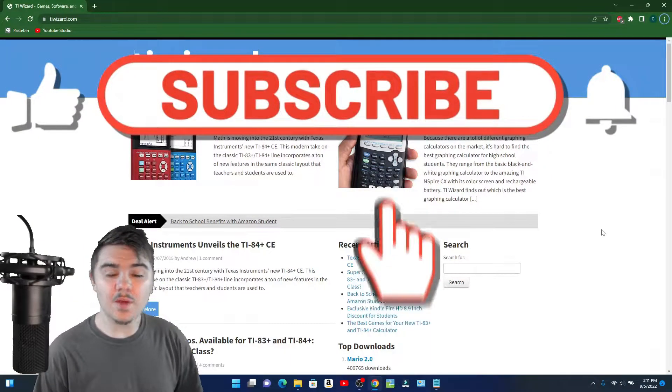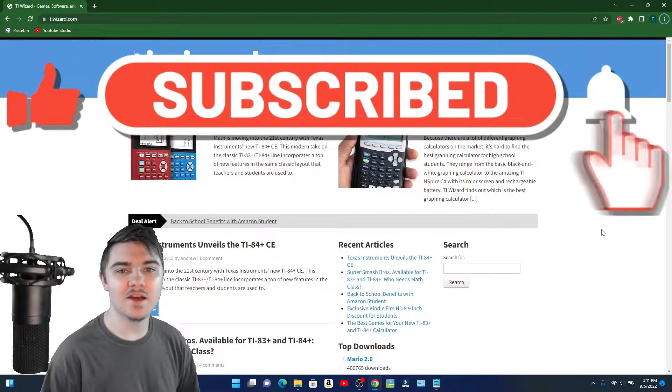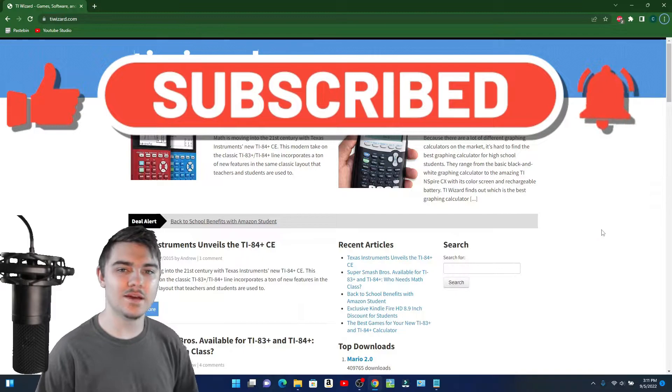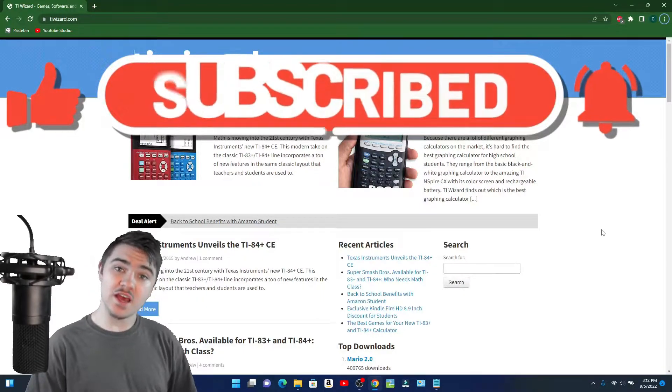Hey everyone, thanks for coming. Today I'm going to be showing you how to download games from TI Wizard.